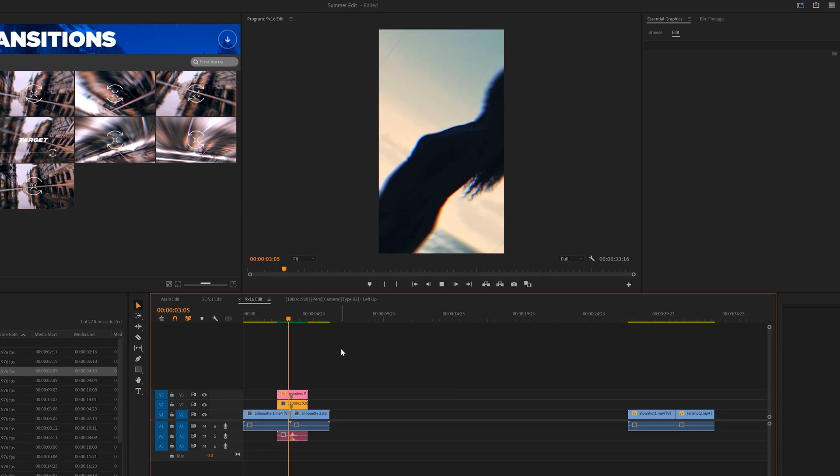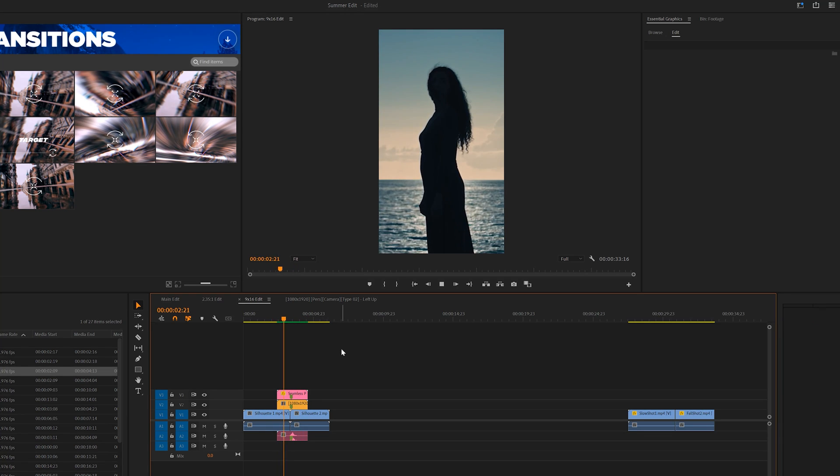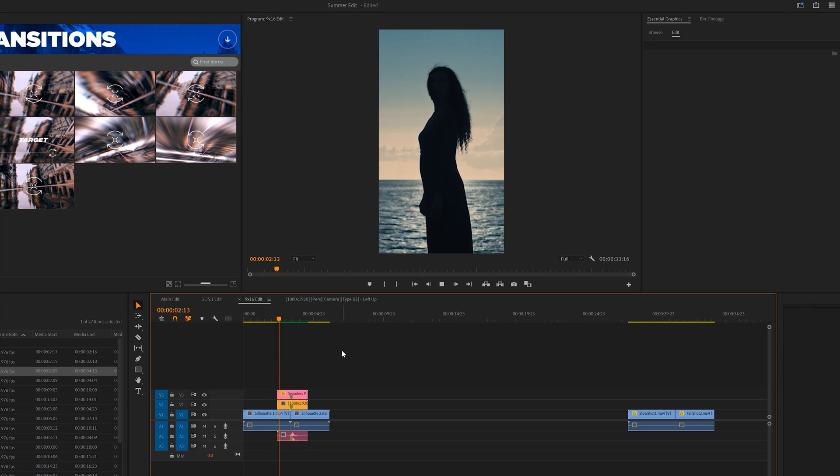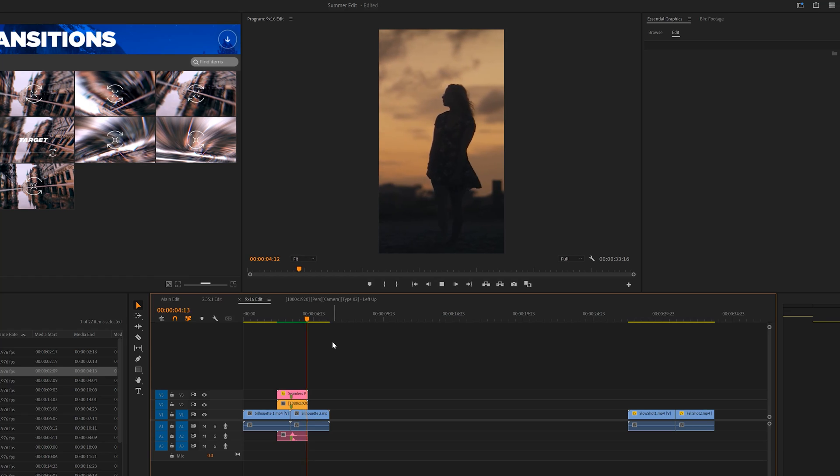And because vertical video edits are becoming more popular, here's a quick demo showing those transitions with a 9 by 16 edit.